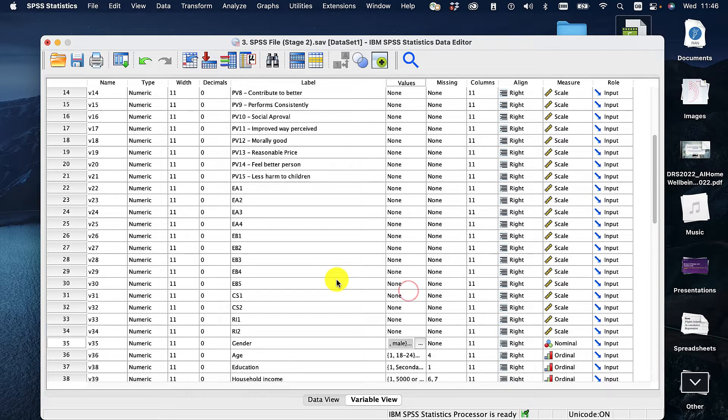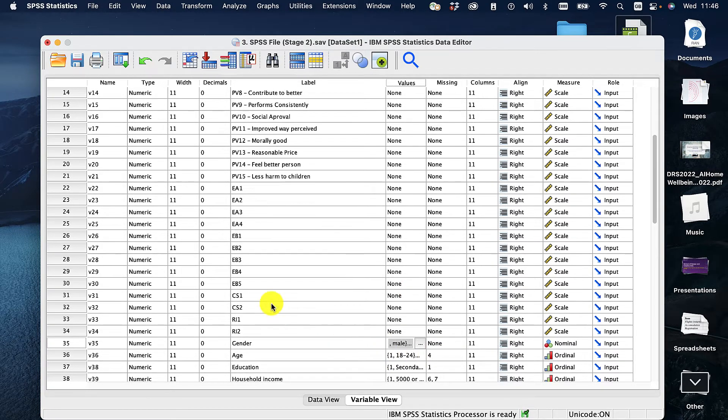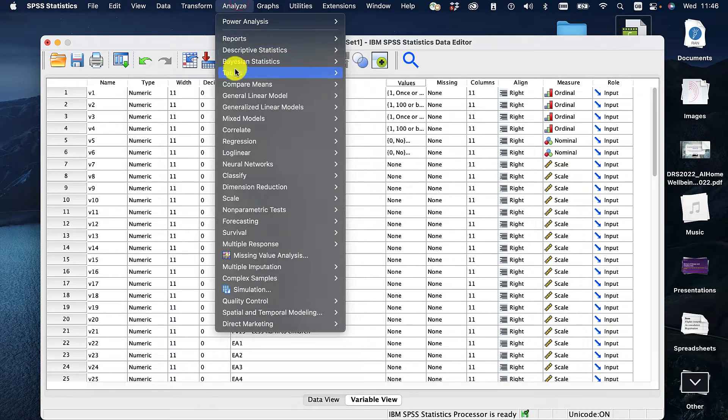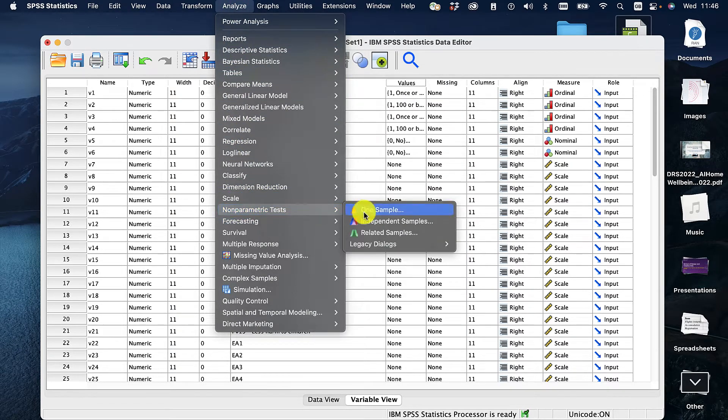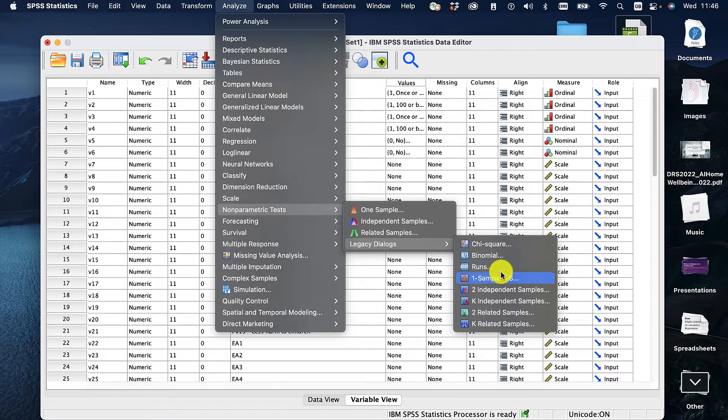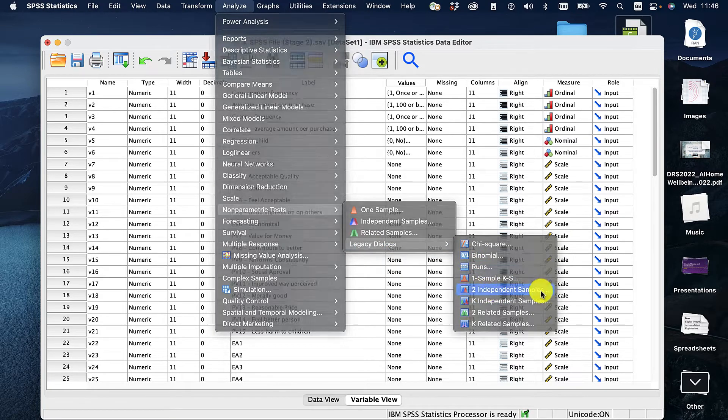I'm going to use the Mann-Whitney test because that is two different groups. Let's go through. We go to non-parametric tests, legacy, and we can say two independent samples.